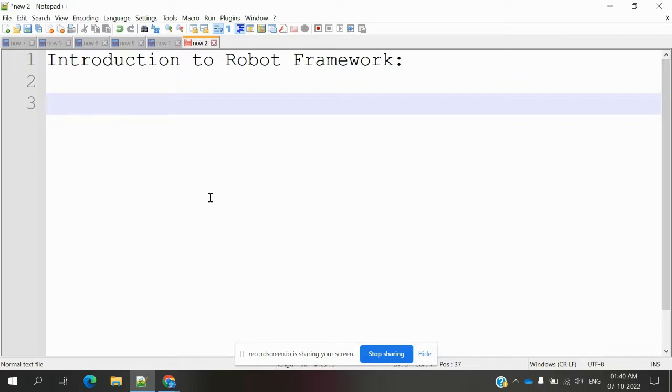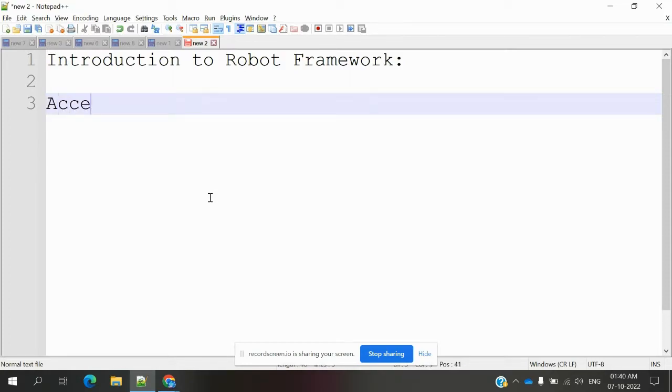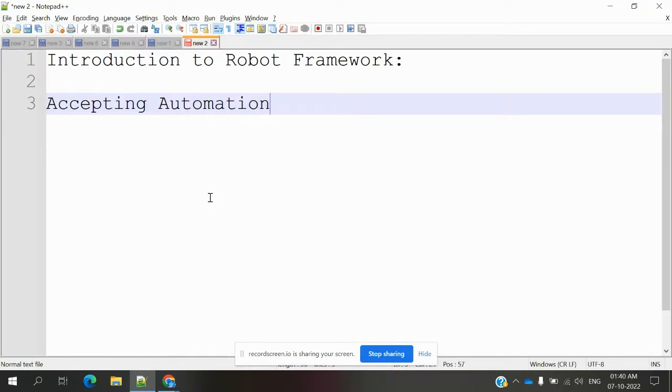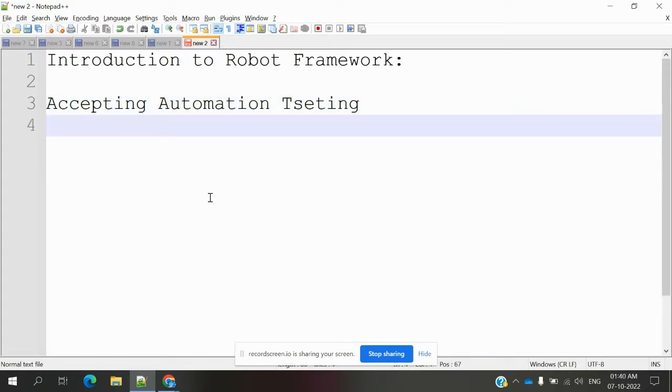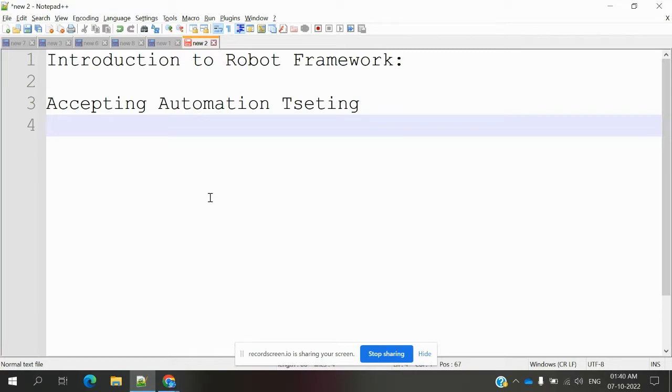Basically, this Robot Framework is a generic test automation framework for acceptance testing. In the market we have a number of testing frameworks available: unit testing, BDD, TDD, etc. There are a lot of testing frameworks we have.